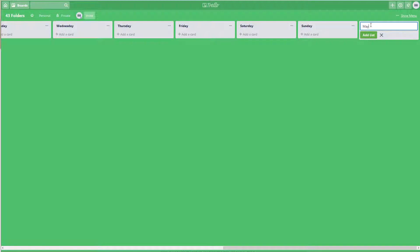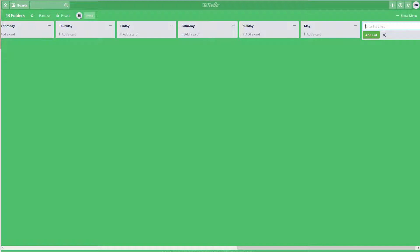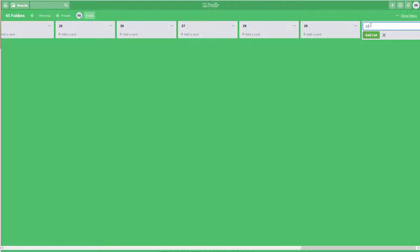And it is technically May 22nd, so we'll start with the 23rd for tomorrow. So 23, 24, 25, 26, 27, 28, 29, 30, 31, and then we'll do June, and then we have to do the first number.